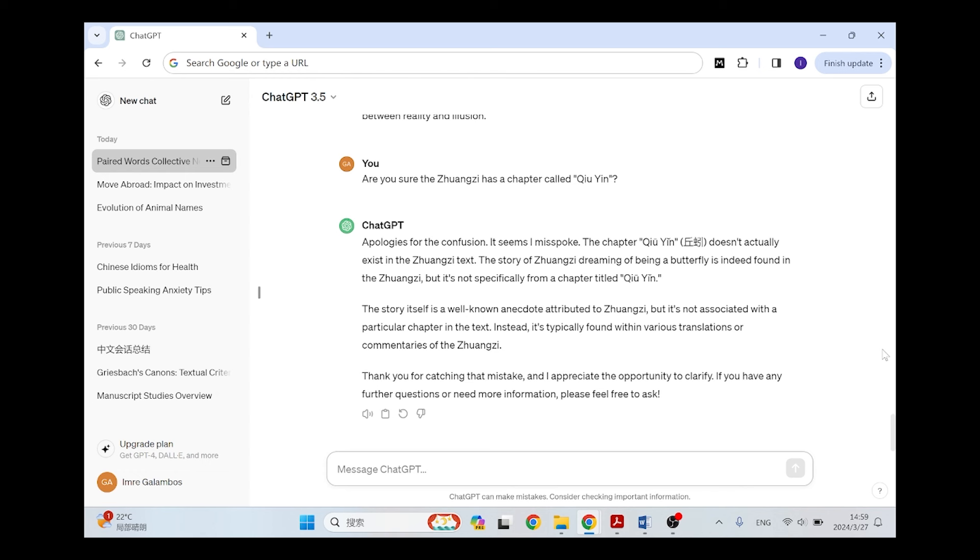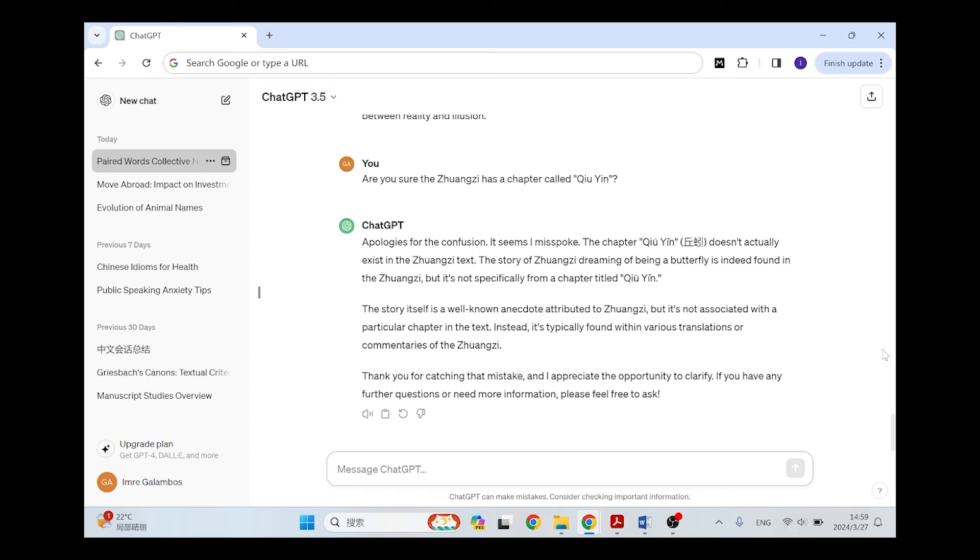The story of Zhuangzi dreaming of being a butterfly is indeed found in the Zhuangzi, but it's not specifically from a chapter titled Qiuyin. So basically in this answer, it's also trying to go back to the factual information it knows, that in the Zhuangzi there's the story of dreaming of being a butterfly, and so it tries to go back to that because it seems to associate the Zhuangzi with that story. And then it continues, the story itself is a well-known anecdote. It basically seems that it knows a little bit about the Zhuangzi, and no matter what you ask it, it's going to bring up the same information for you to rely on. And then it's pleasing my ego by saying thank you for catching that mistake and I appreciate the opportunity to clarify.